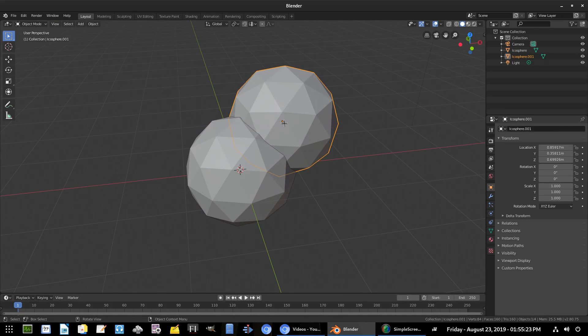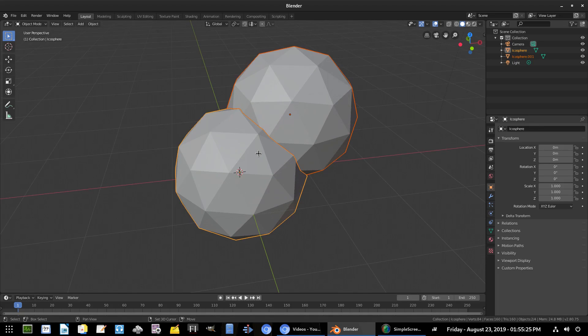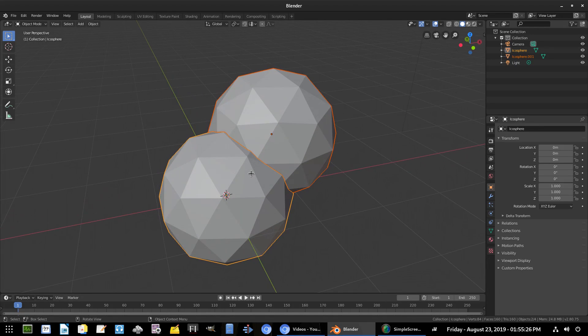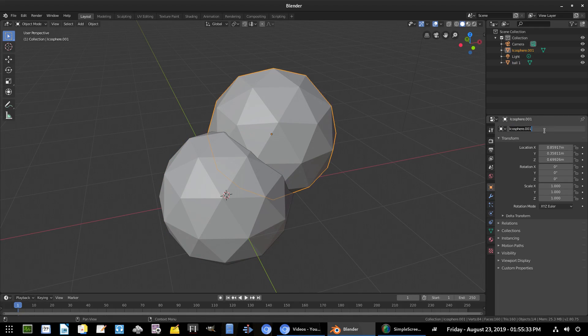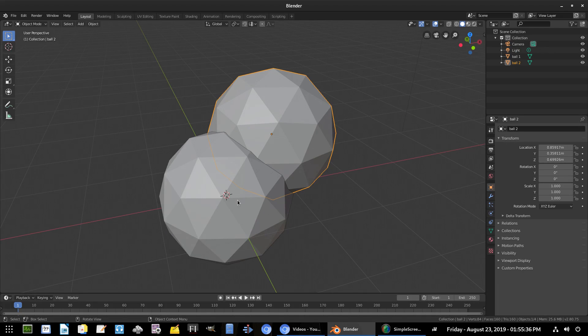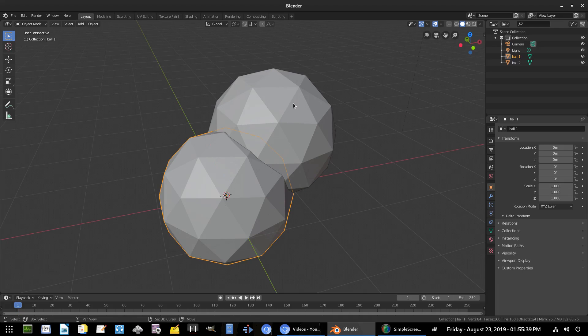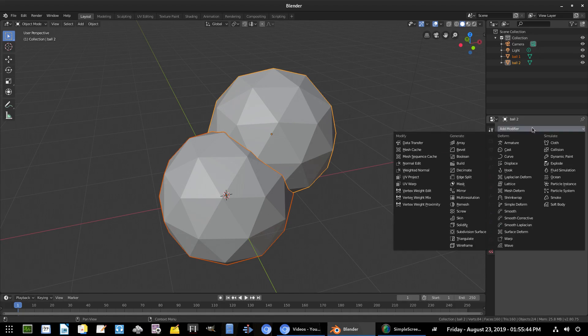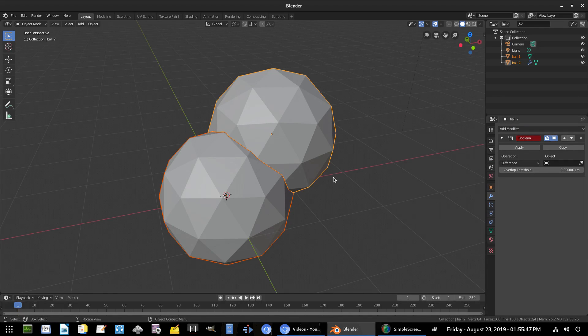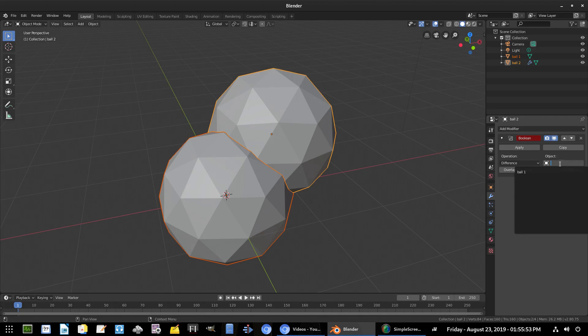So we'll go ahead and hold down Shift, select both of those. Now I want to go ahead and name these actually. So we'll name this Ball 1, and then we'll call this one Ball 2. Sounds like good names. Alright, sweet. So we're gonna select both by holding down Shift. I'm going to the Modifiers tab here with the little wrench tool, hit Add Modifier, and I'm gonna go to Boolean and select that. Now down here on Boolean we have this option to choose object.